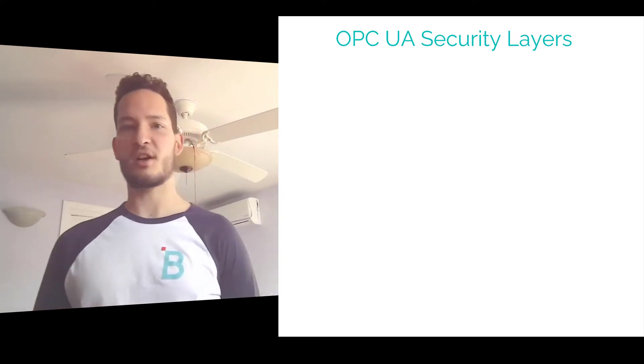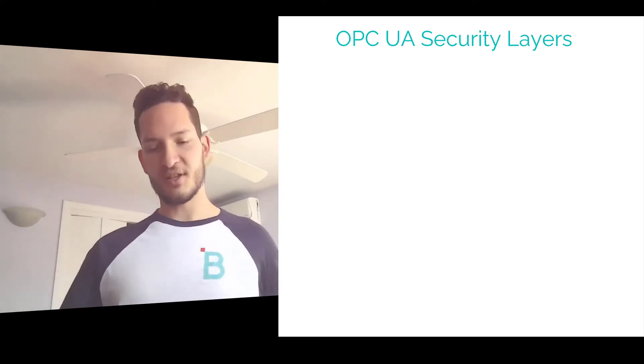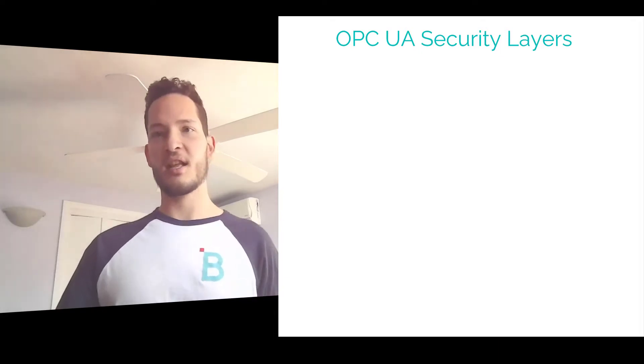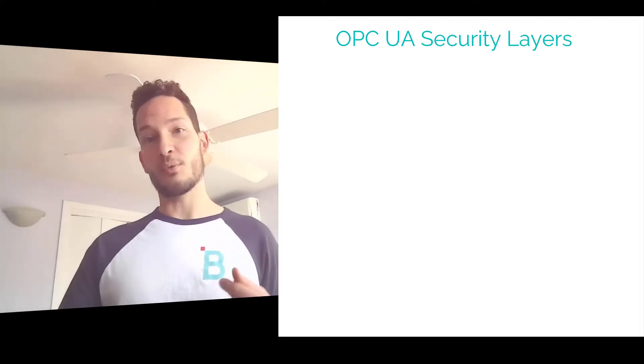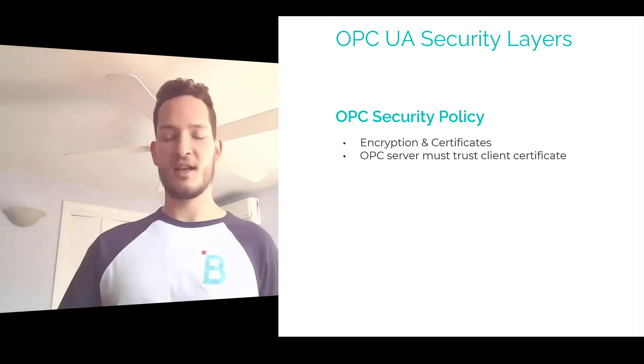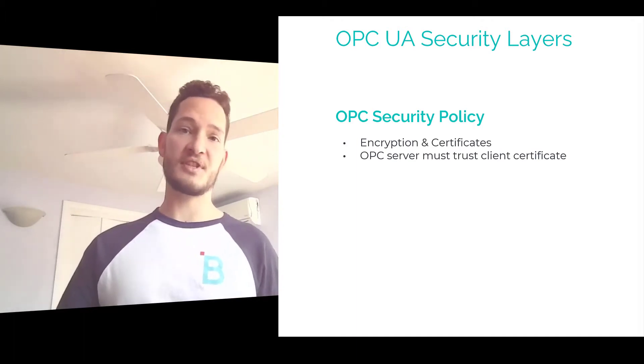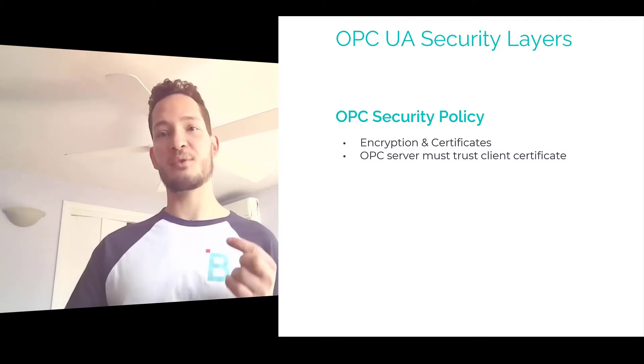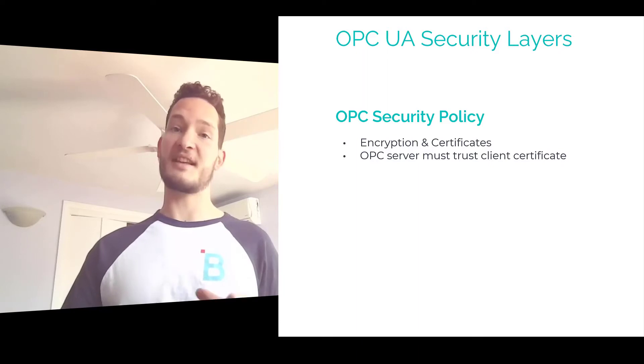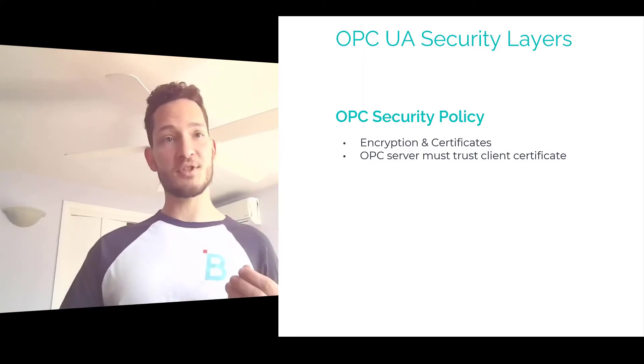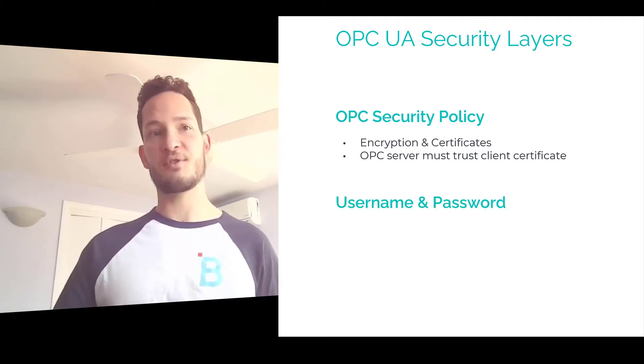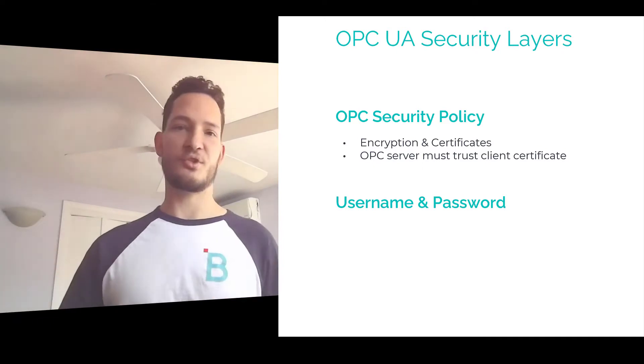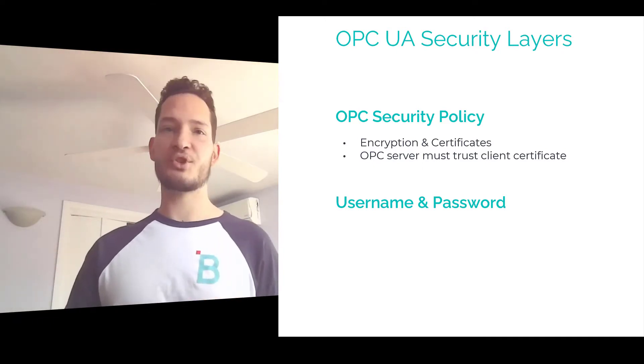Now there's a couple of things to go over first when we talk about OPC security. There's several different layers that add additional levels of security as we move on that we can enable within HiByte Intelligence Hub. So the first being the OPC security policy. Now this has to do with the level of encryption and also the certificates. For our example today the important thing is that we have to acknowledge the client certificate, that's HiByte certificate, within the OPC server. And if you want to get more secure you can also apply usernames and passwords to this. You can do a combination of these or one or the other in any mixture you want and we're going to step by step show you how to do that.